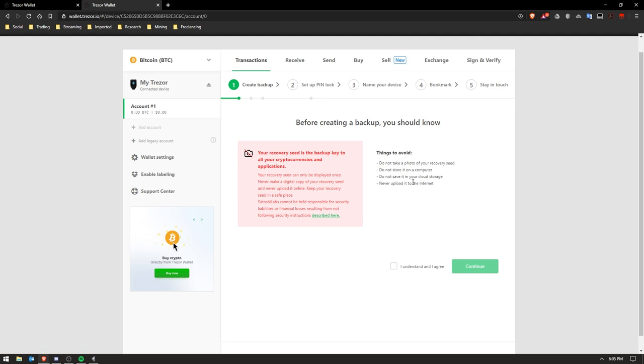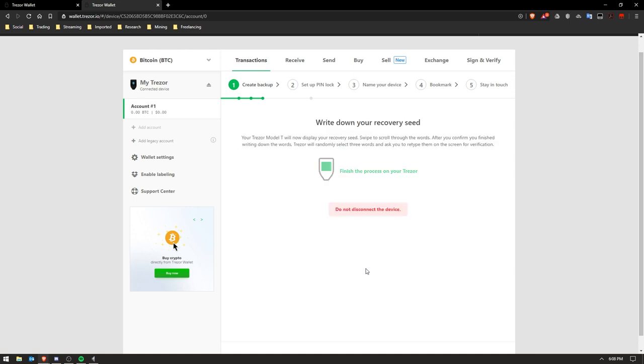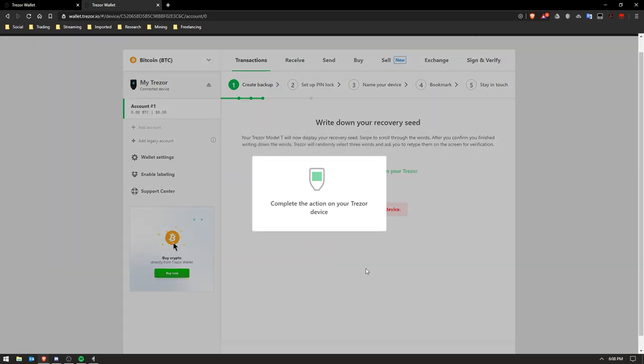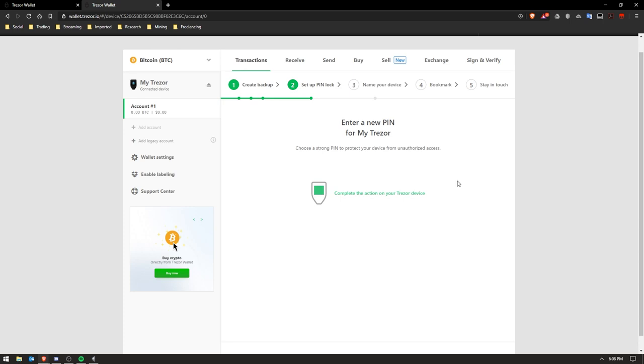Down below and you click the Continue button, and then all of the mnemonic phrase words are going to be displayed on the device, so you write all of those down and then you're done setting up the device. It will ask you to confirm some of the words randomly by the way, so you've successfully backed up your device, congratulations.